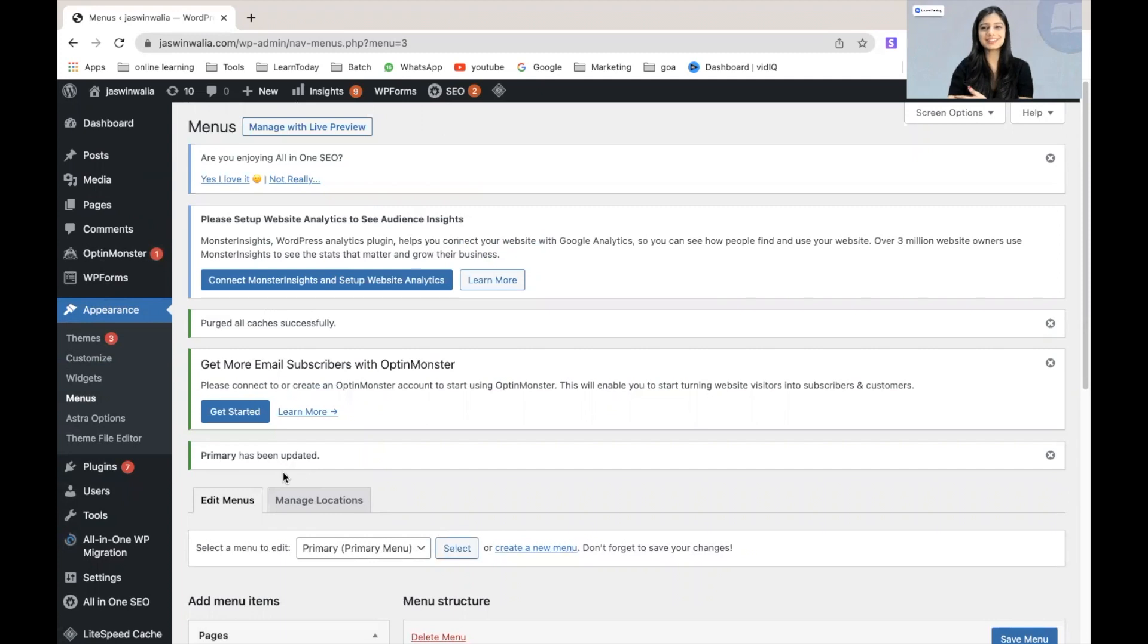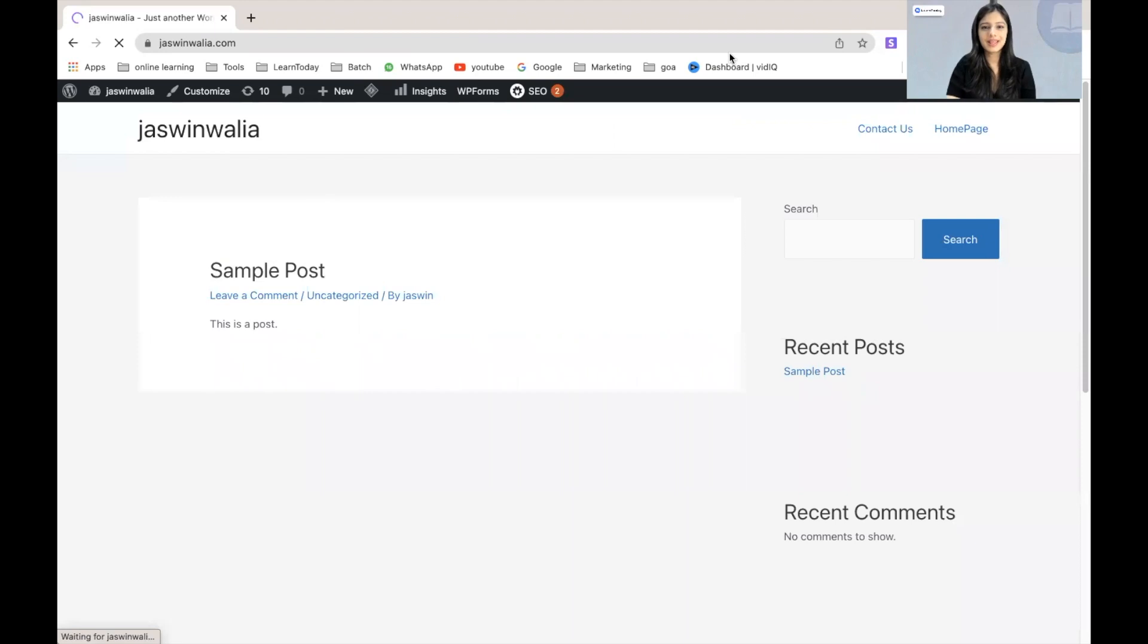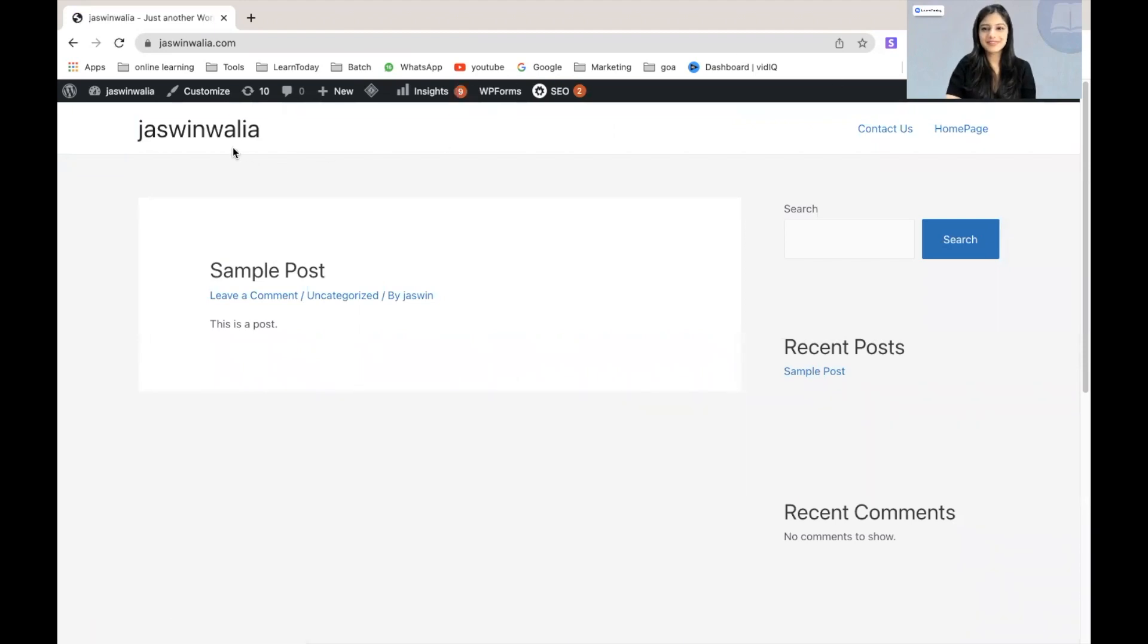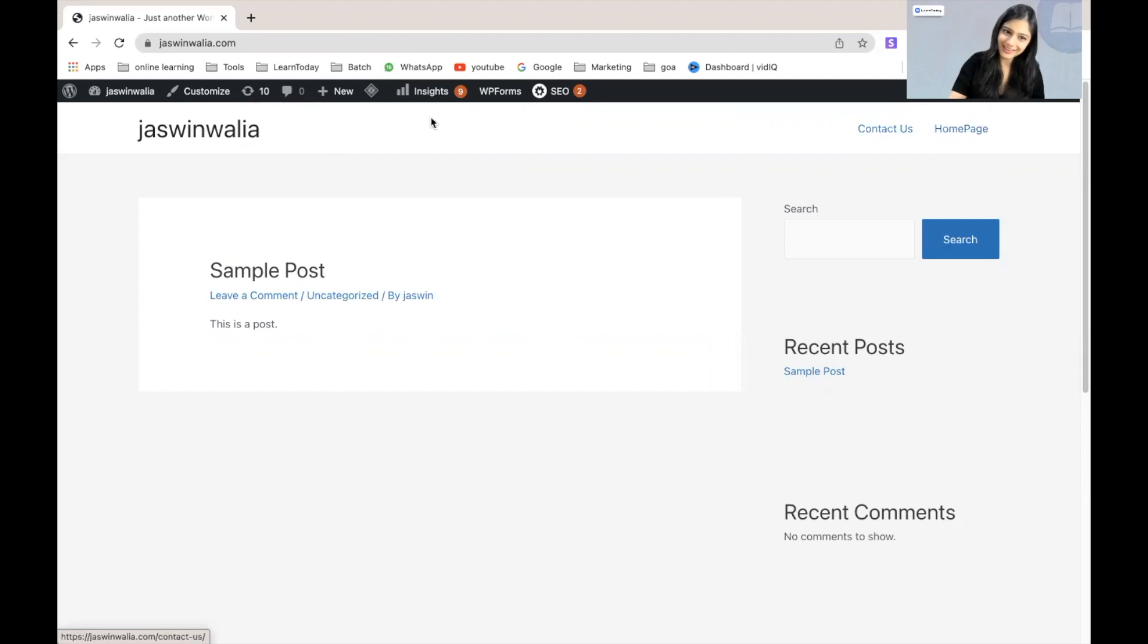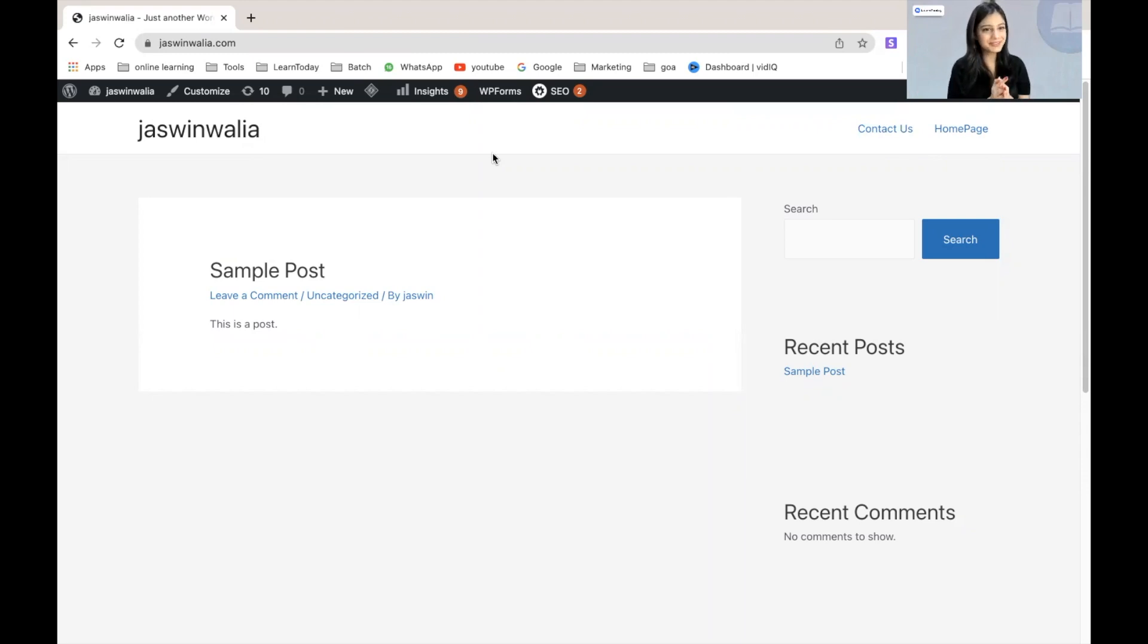Let's go to the website and check out how it looks. There you go. I have contact us and I have my homepage appearing right here where my primary menu should appear. We have successfully created a primary menu for our newly built website.